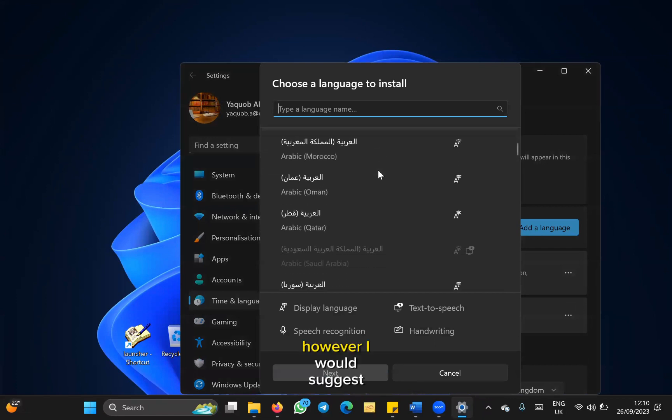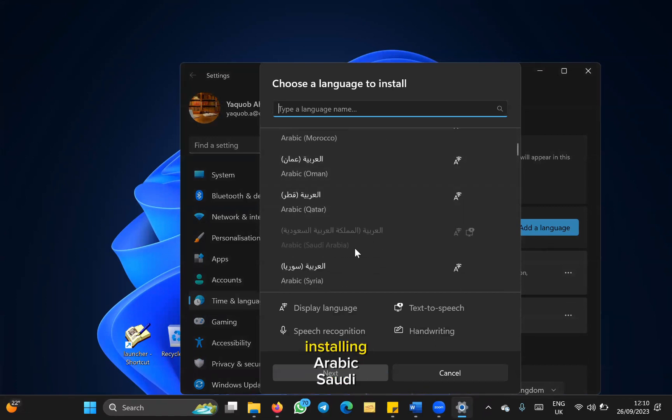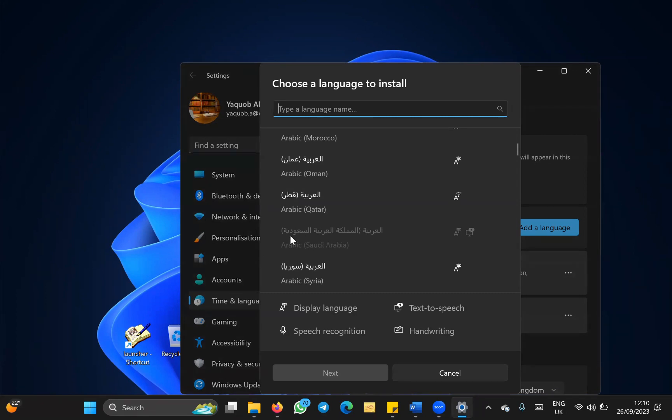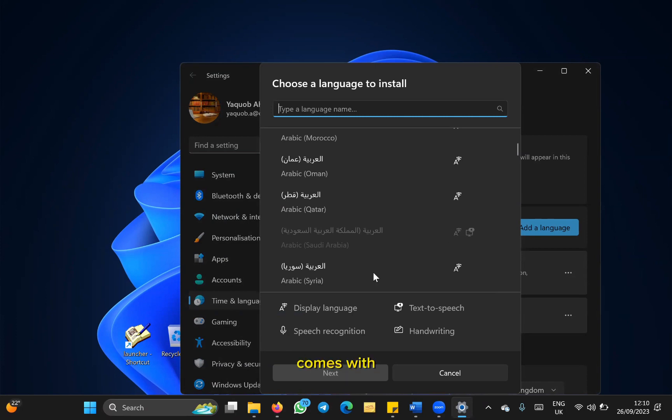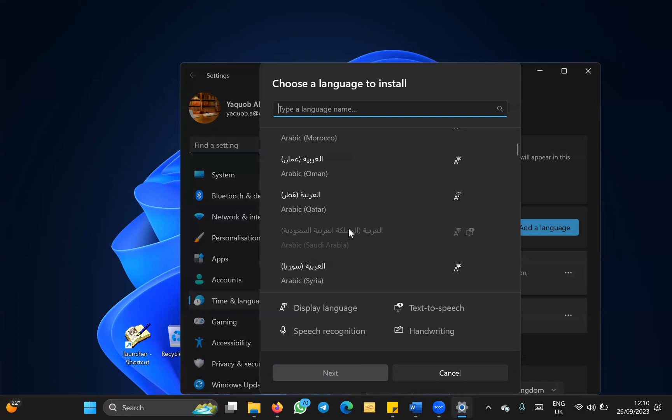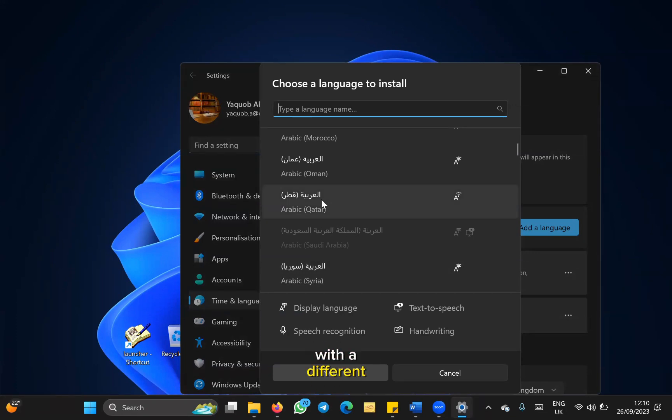However, I would suggest installing Arabic Saudi Arabia, al-Arabiyah al-Mamlakah al-Arabiyah al-Saudiyah, and you can install whatever it comes with. Then you press next and you install. I will show you an example with a different selection.